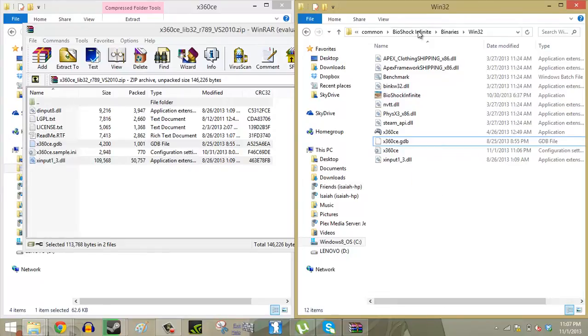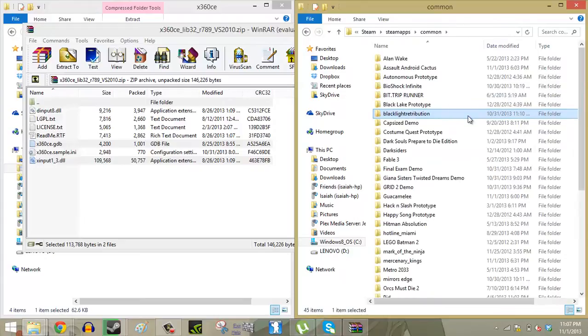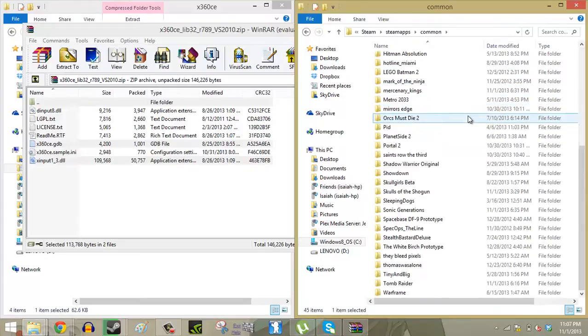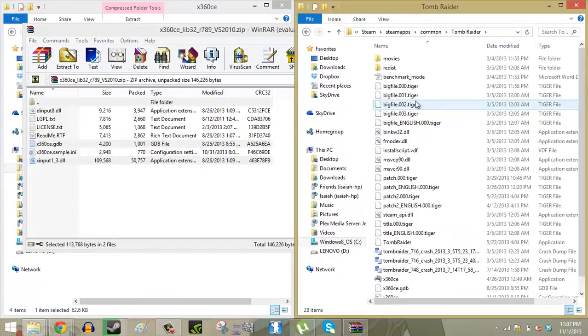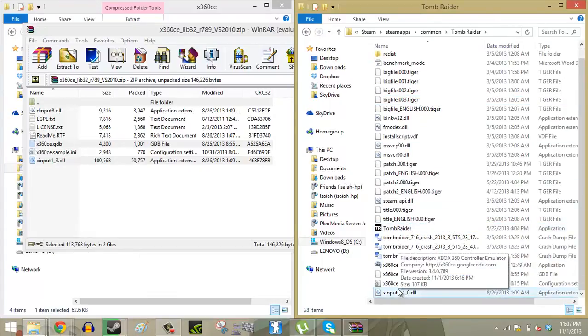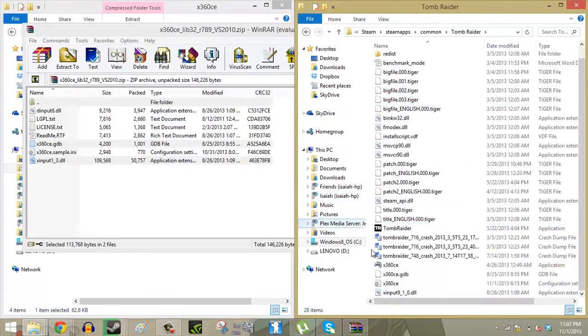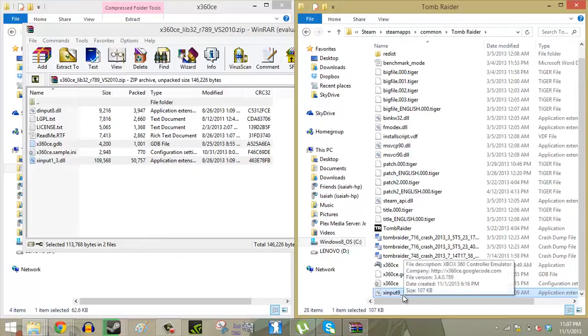In this case we're going to jump into Tomb Raider because that is one of the games where I found that it didn't actually work. So you're going to go down to Tomb Raider and there's our Tomb Raider executable file. Now you're going to want to go through the same process except as you guys can see here, it's not sinput1-3. It's actually sinput9-1-0.